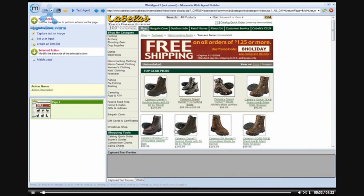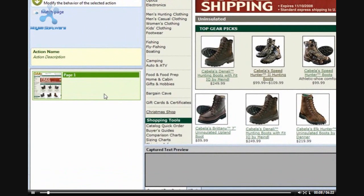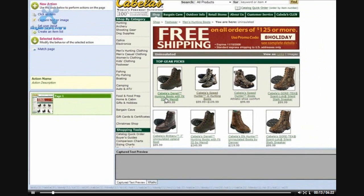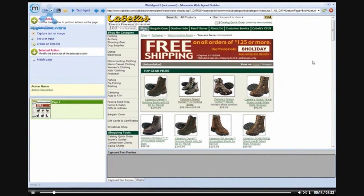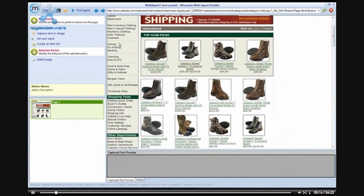I will be talking about how to create an item list. I have started an agent at the Cabela's website. I will be creating an item list using the information that is shown on the page. We will be capturing different information about boots.